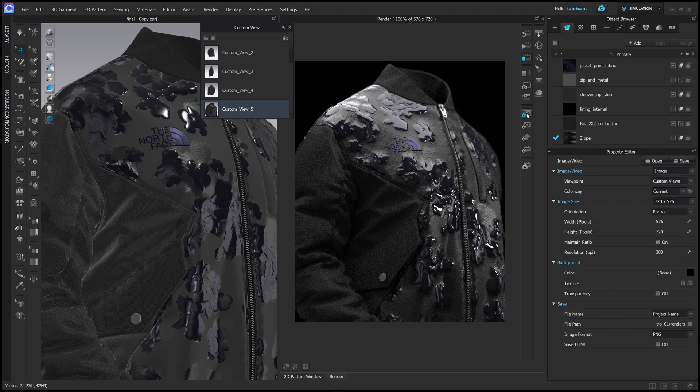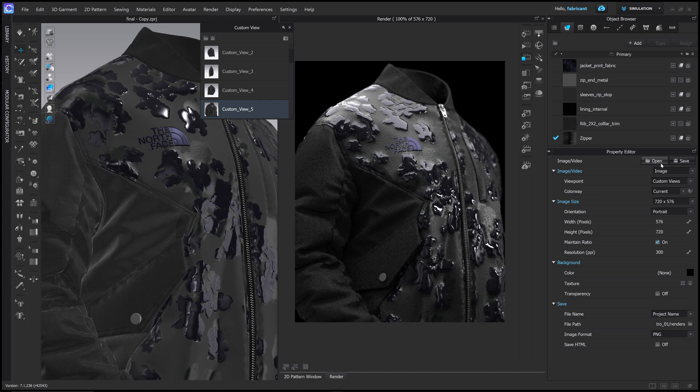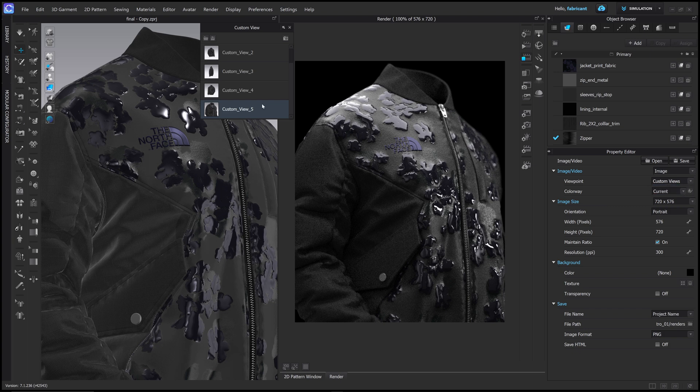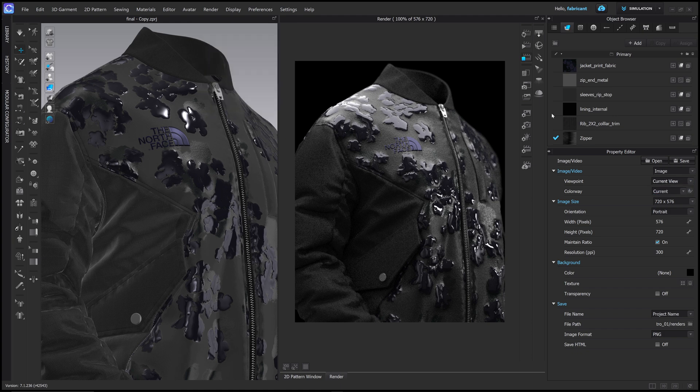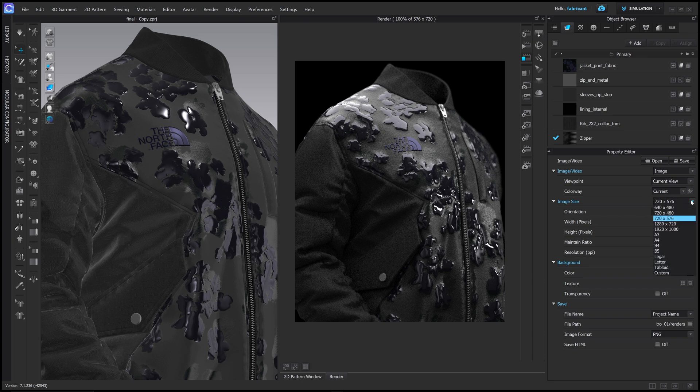And the last thing is how we're going to render this out. So if you click in the top in the image slash video editor, you have image video and you have viewport. So under this, you could select custom views. And that would render out all of these custom views. So if I press play, it will render all my views. If I just want a single view, like the current view, I can turn viewport to current view. And then I'm going to set my image size to A4. So it's a large format image with a high resolution.